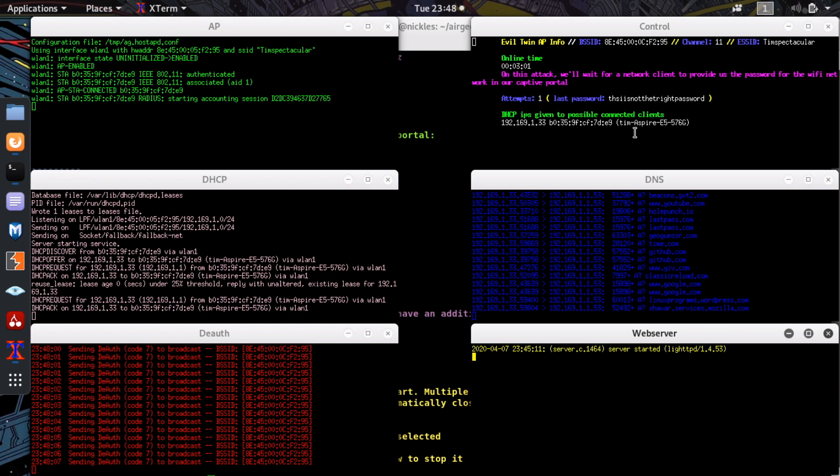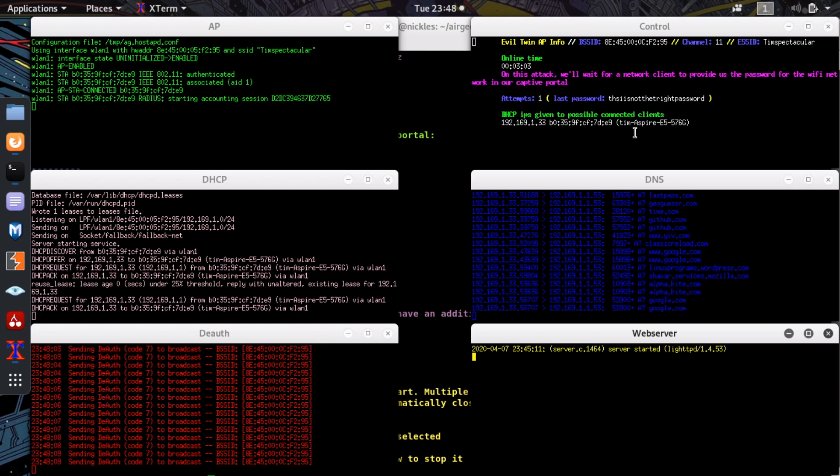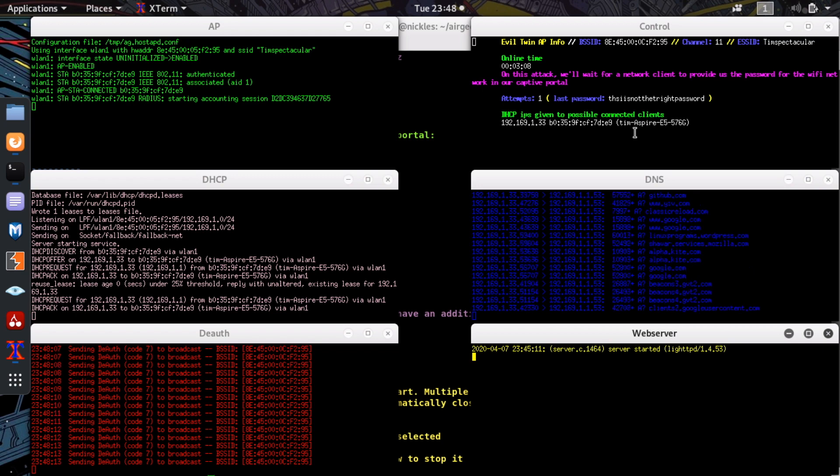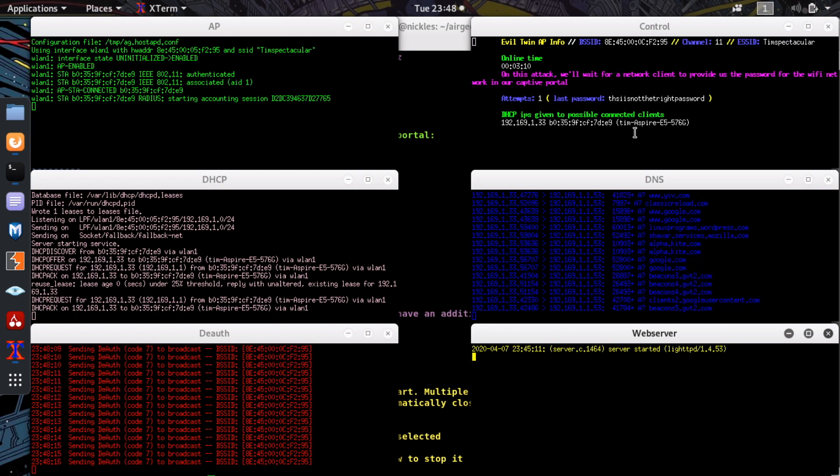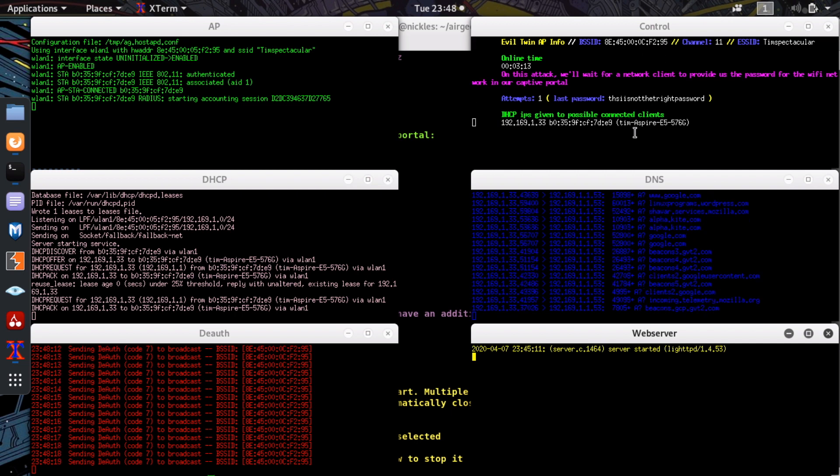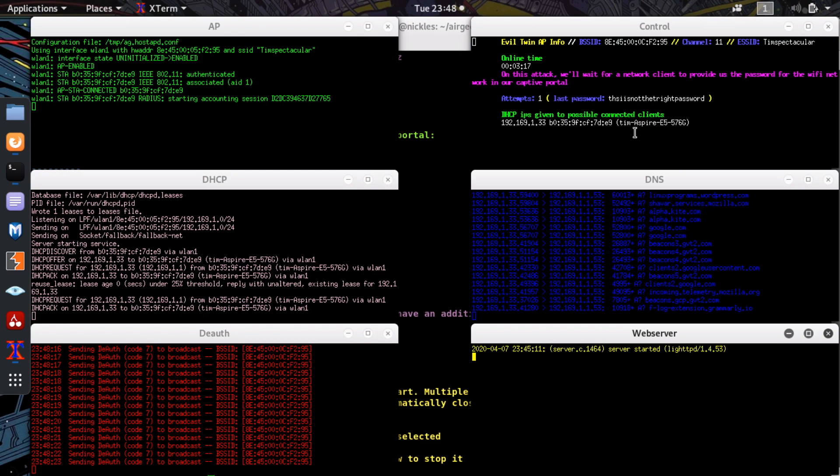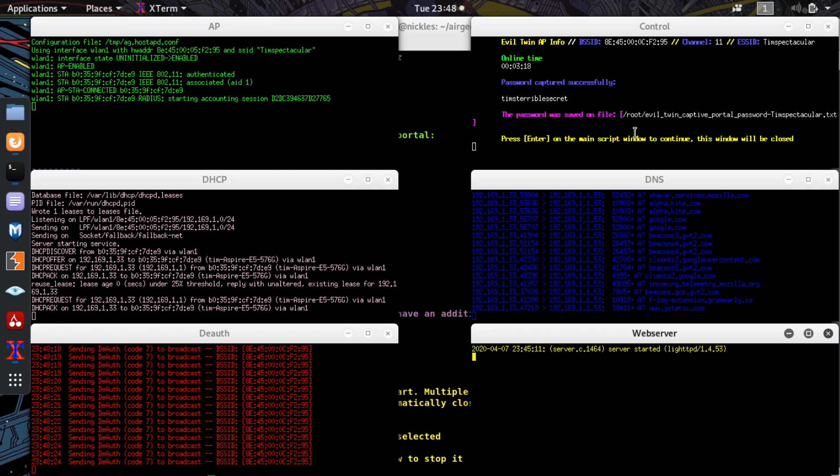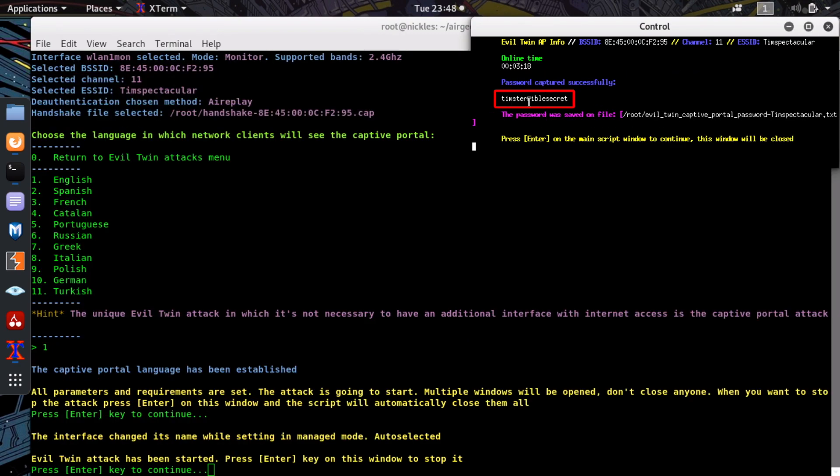So now Tim's like, all right, this thing already knows my password. I might as well give it my password to complete this router update. Go ahead and put in your password. Tim will stay on my screen. And this is what the hacker sees when the victim puts in their password. All right. Boom. There we go. Tim's terrible secret.